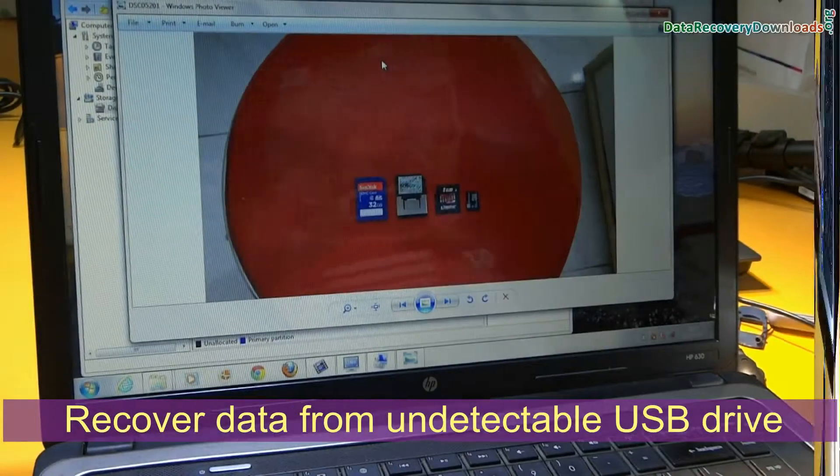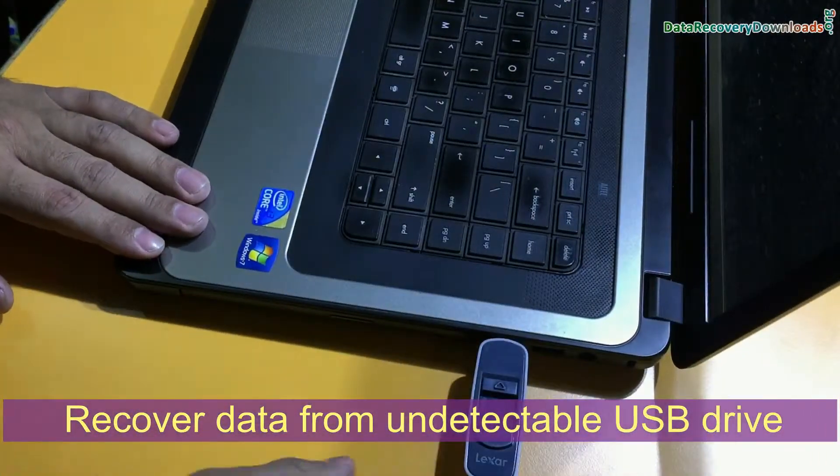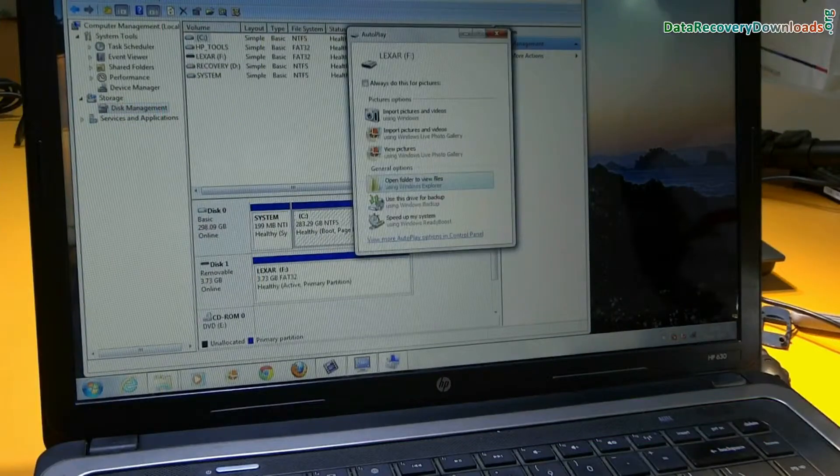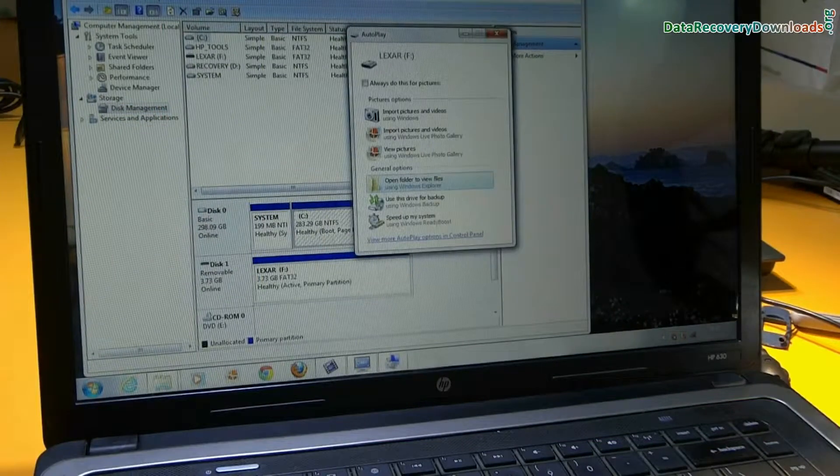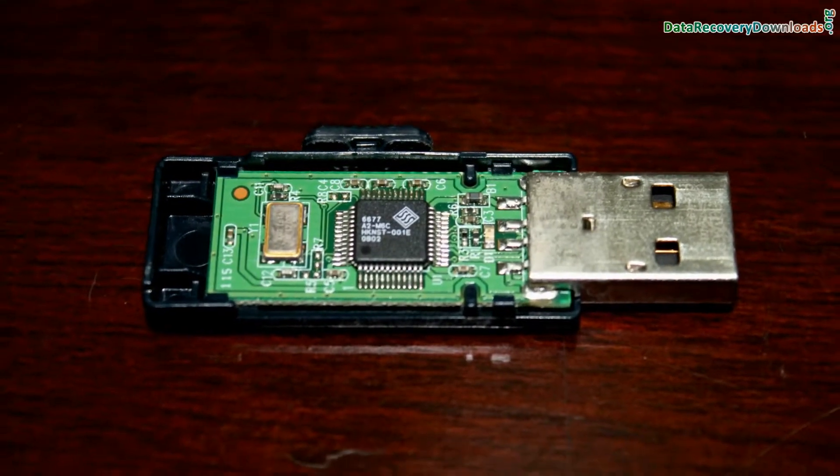In this video we are going to learn how to recover data from undetectable USB drive, or how to start detection of pen drive if it is not detected due to physical errors.